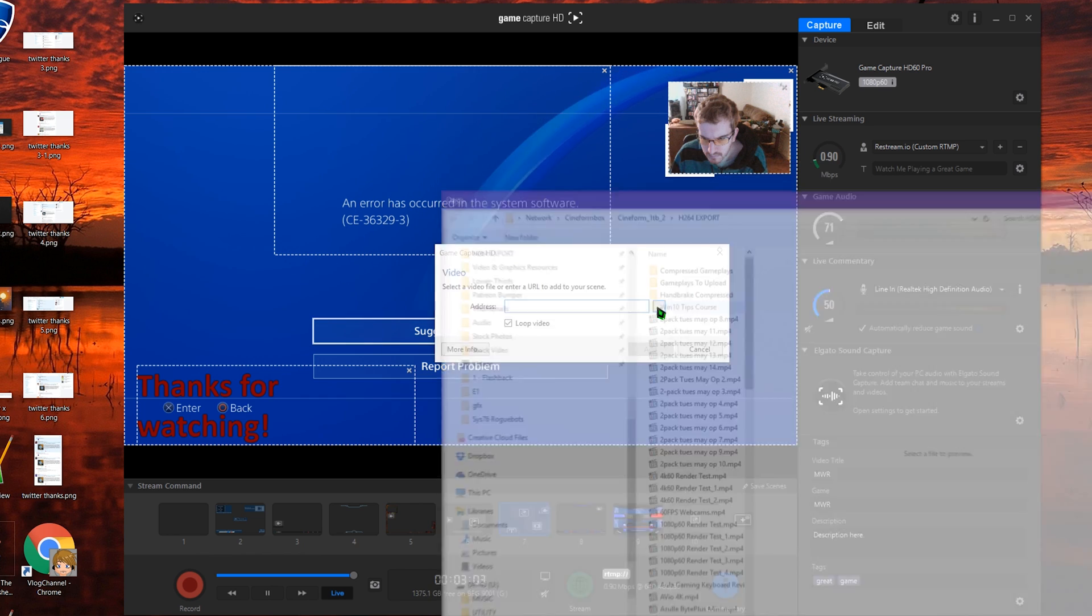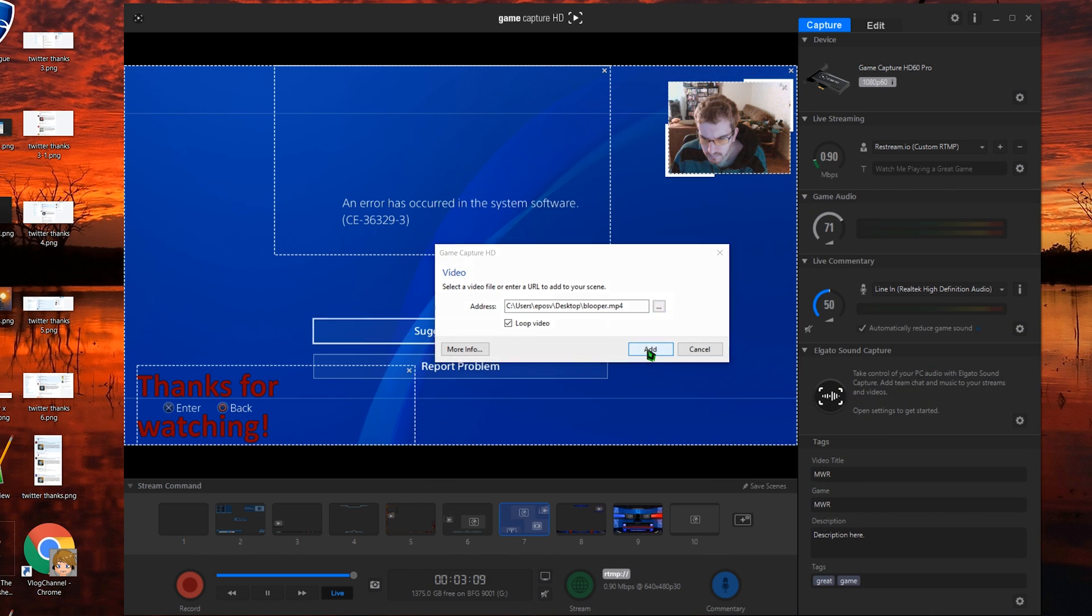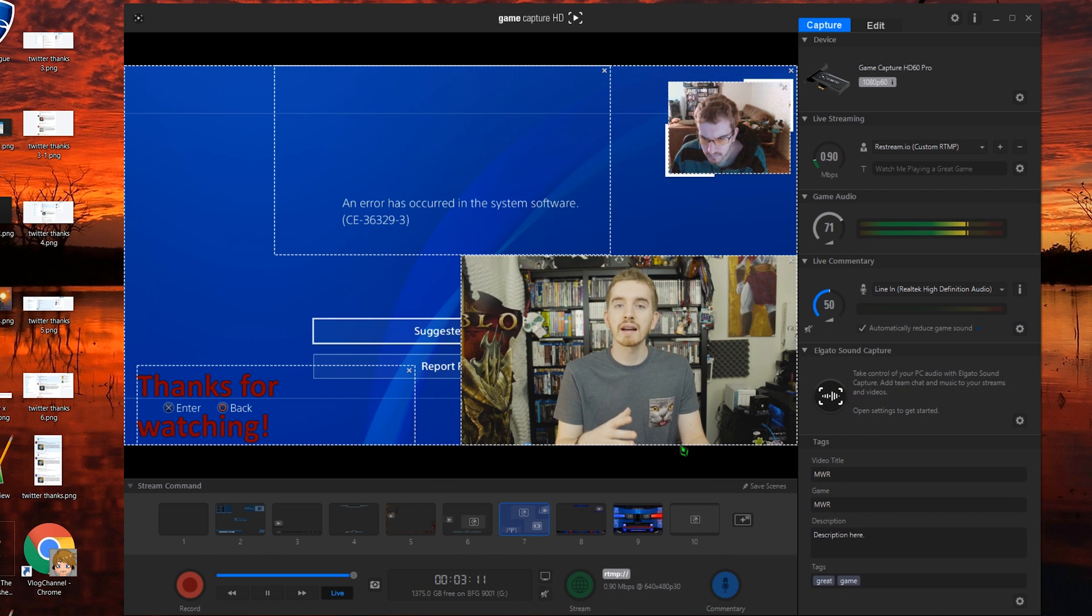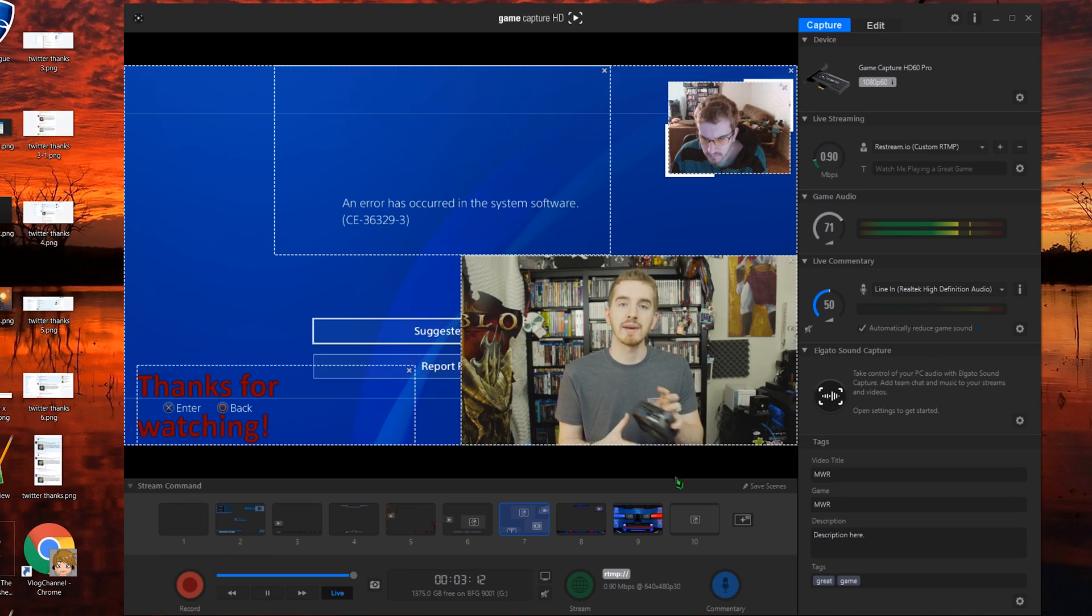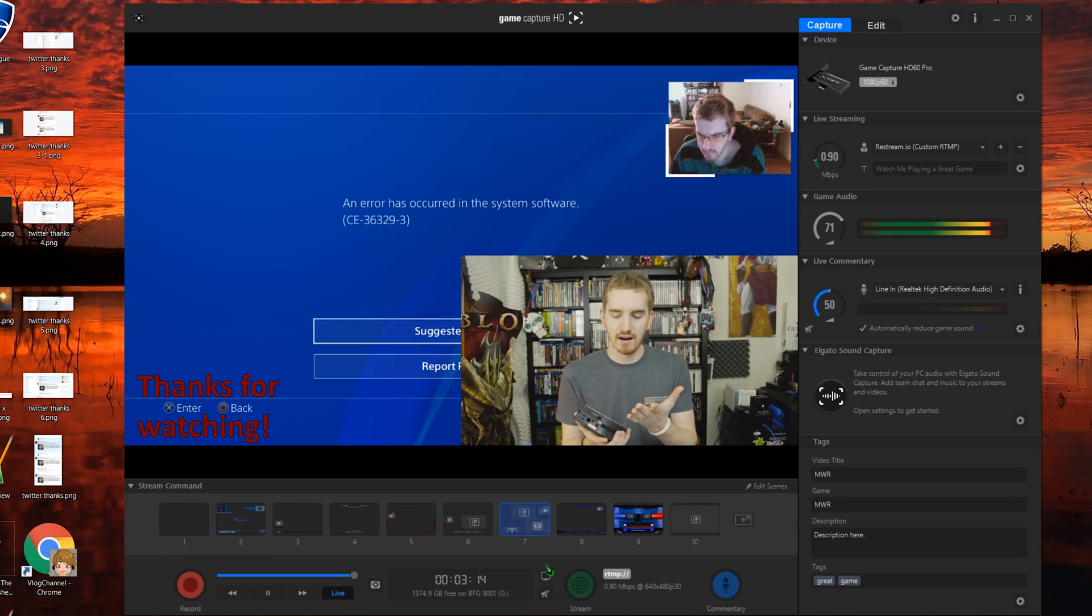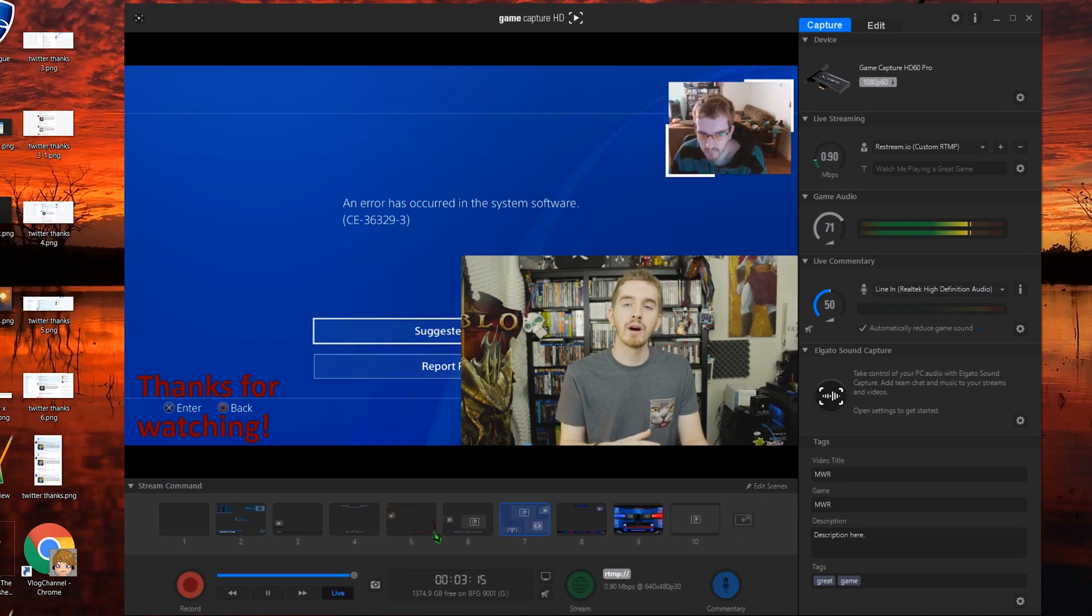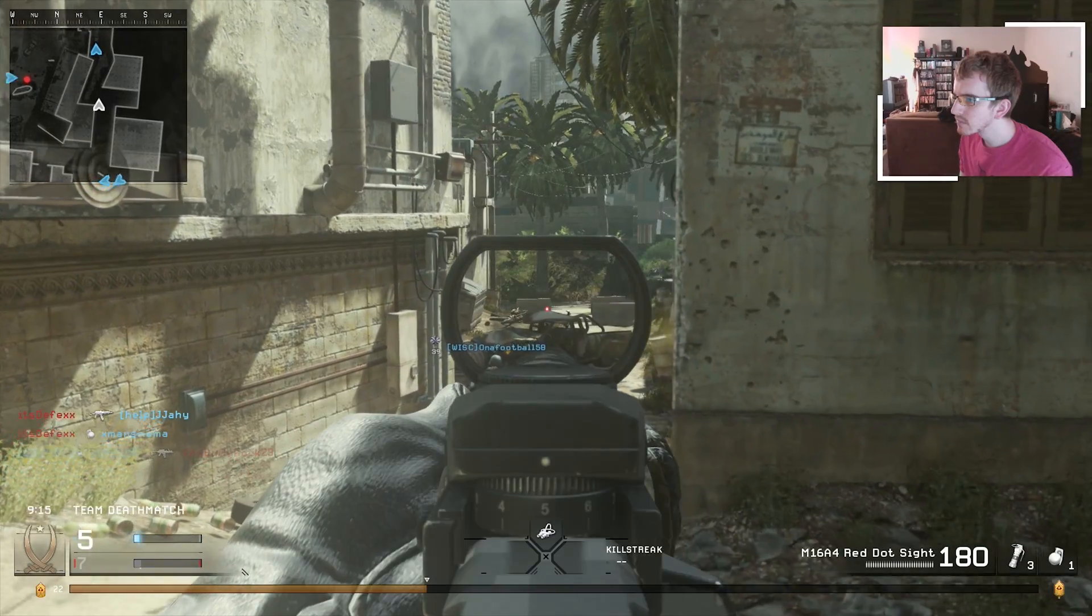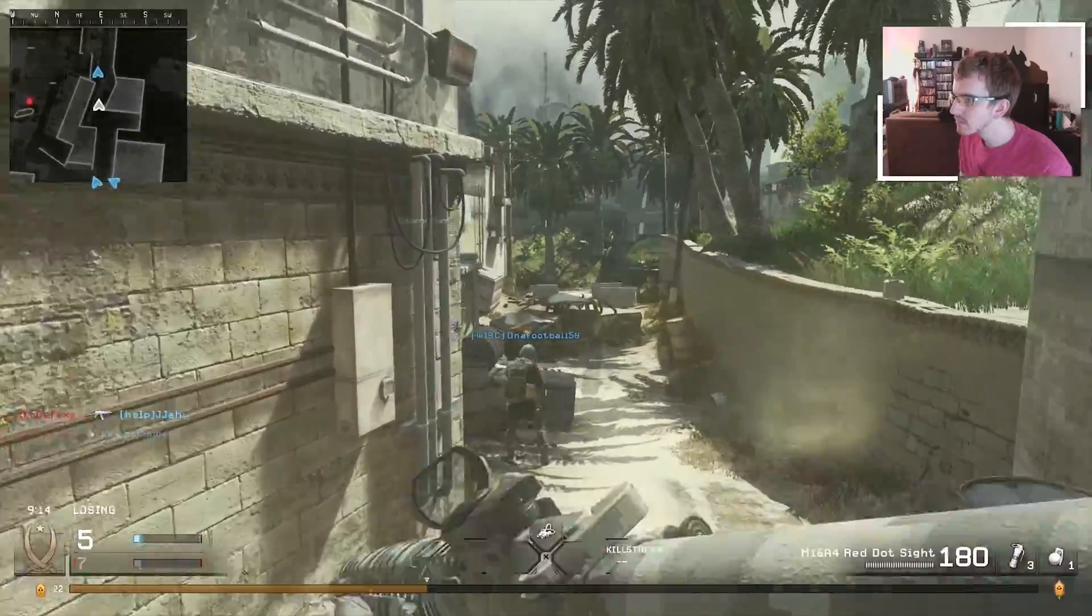With most Elgato capture cards, you also have the ability to save a master copy of the recording without the stream command overlays. We'll cover this in a separate video.